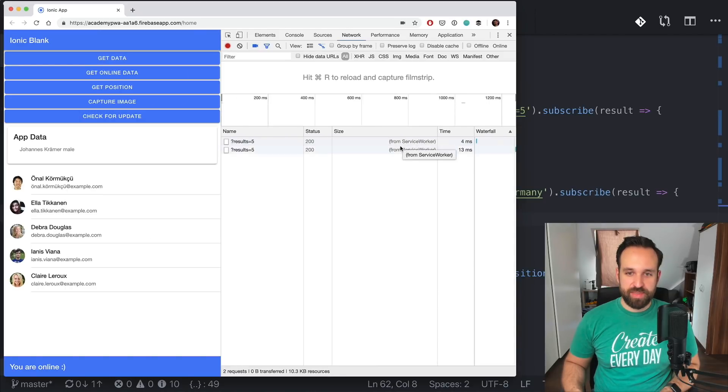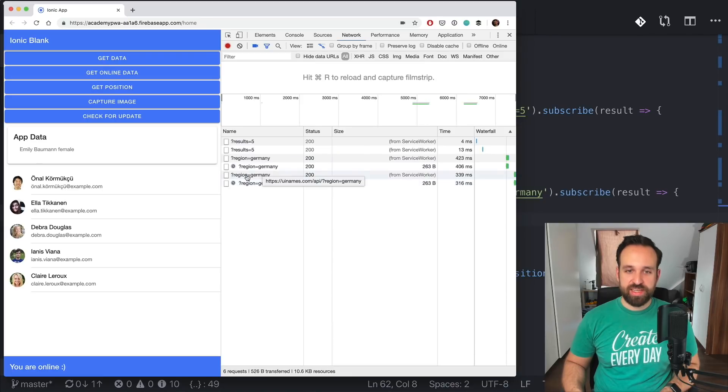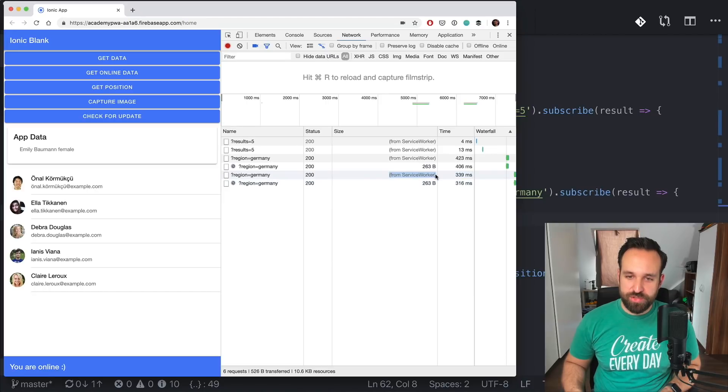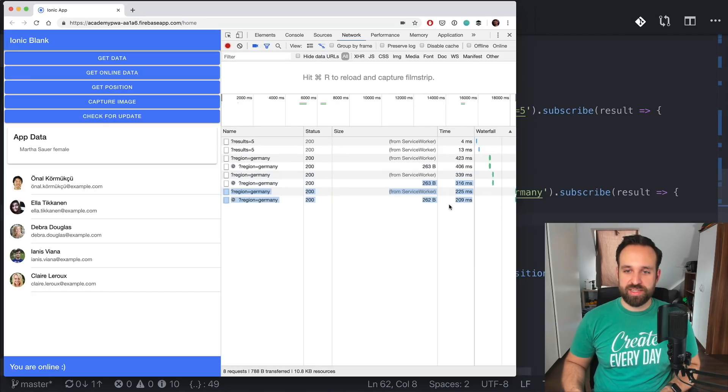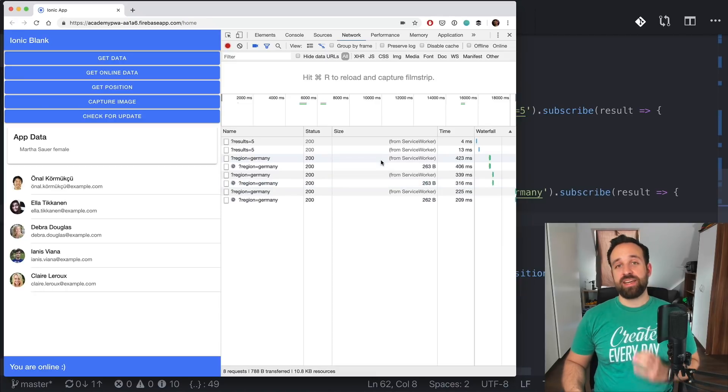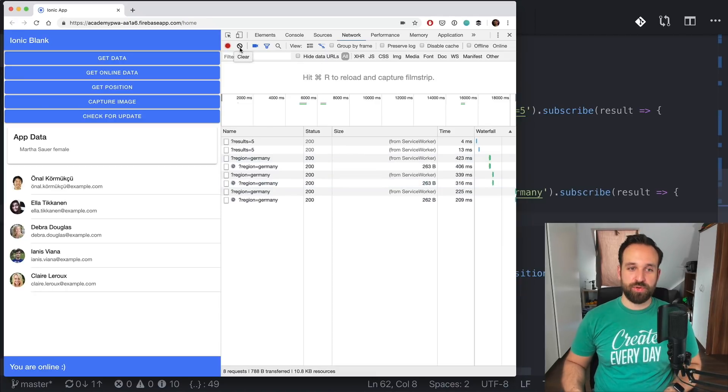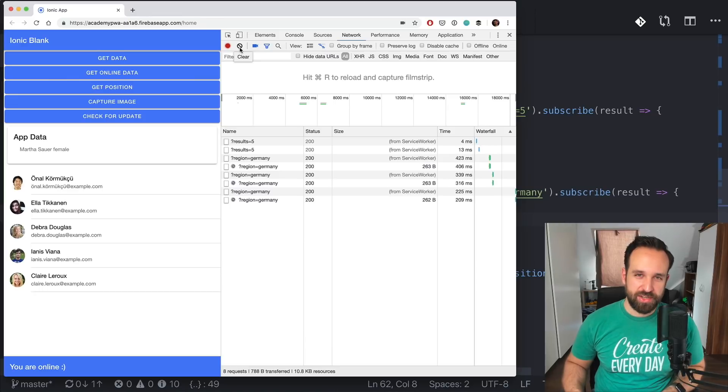And you can check this from the network tab as well. So if we clear this and we call get data, we see that the size is coming from service worker and if I click get online data, we see that actually a real call is made. It is also returned from service worker but we are using the freshness. So we're using the nice live data. So cool feature about progressive web apps.